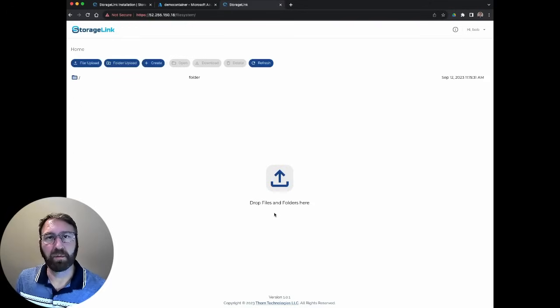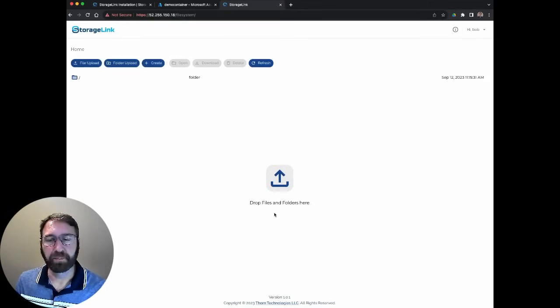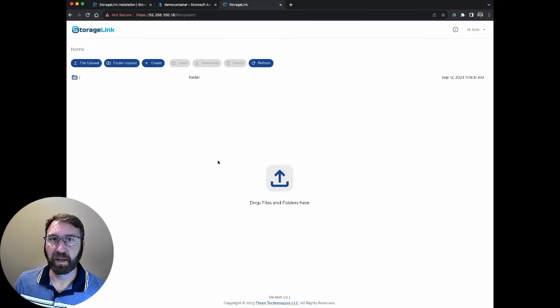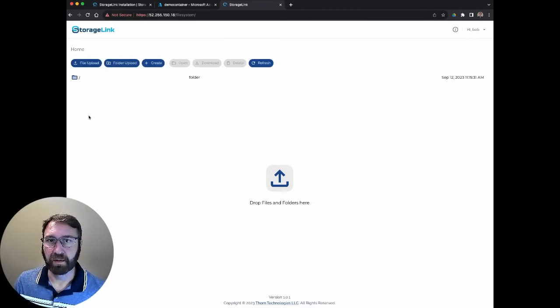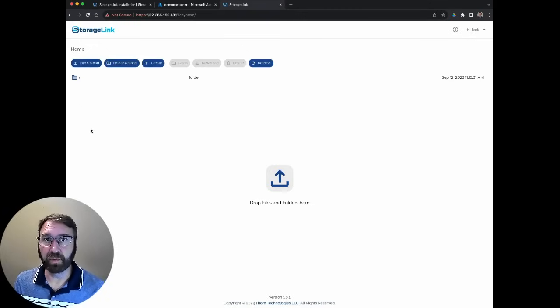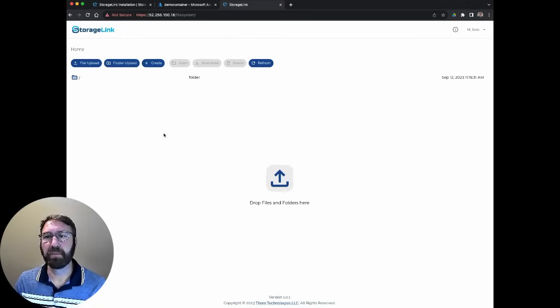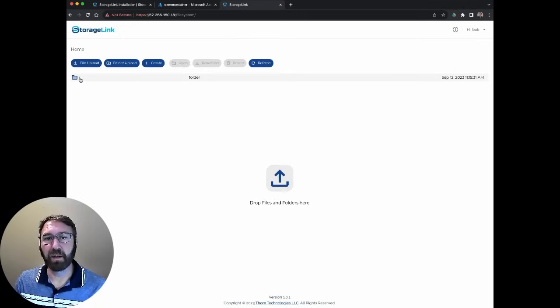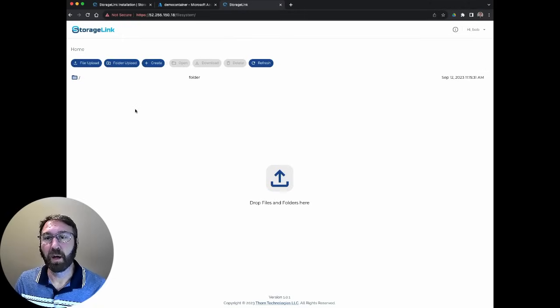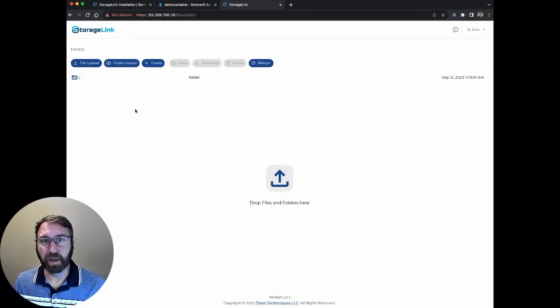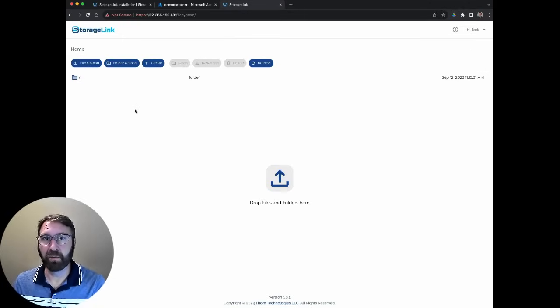notice that the interface looks a little bit different. We no longer have the admin settings on the side. This is the user's view of storage link. Here, I can view, upload, or download files according to my permissions.